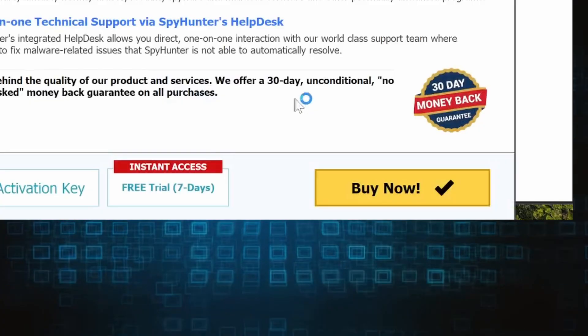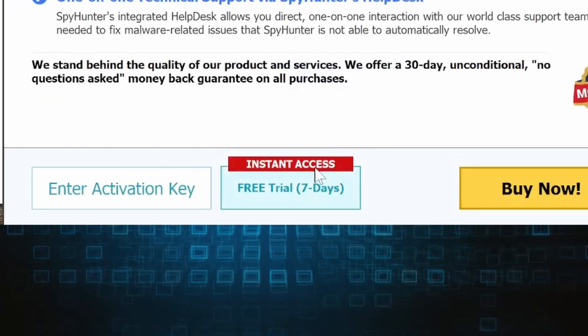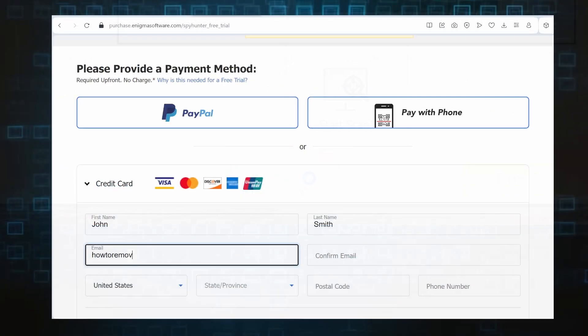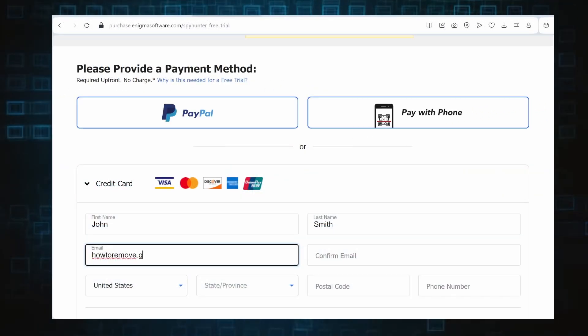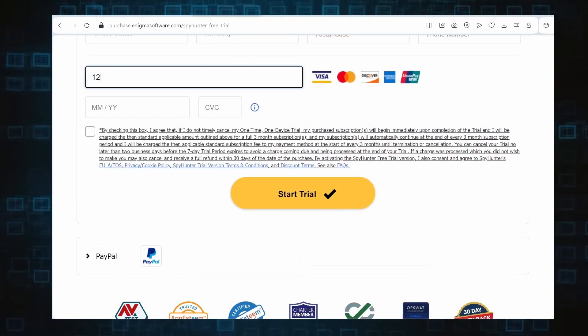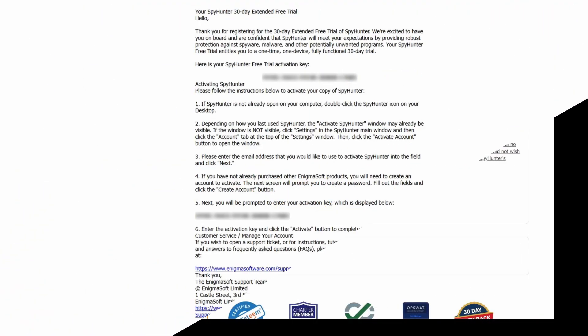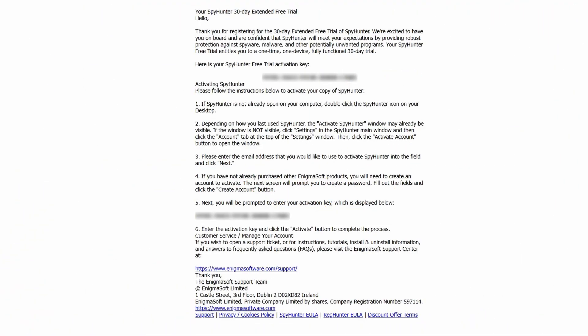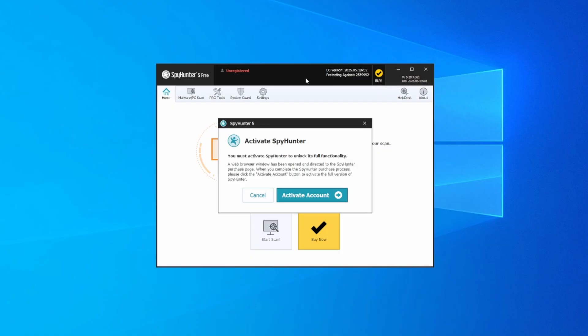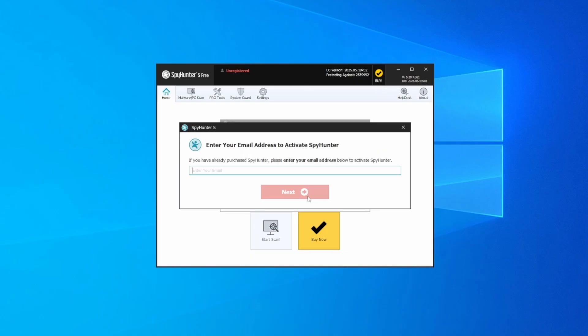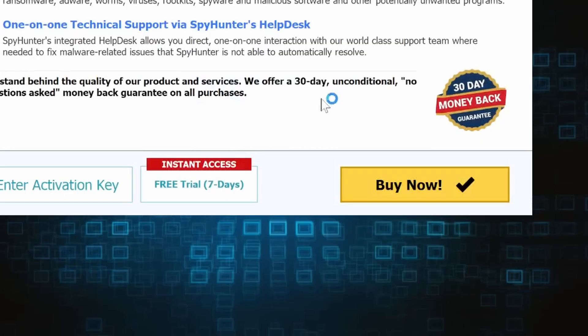If you go for the free trial version, you'll be redirected to an activation form where you'll need to enter some personal data and your credit card details. Then you'll receive an email with an activation code. To use it, you'll need to create a SpyHunter account where you must enter the code to begin your free trial.